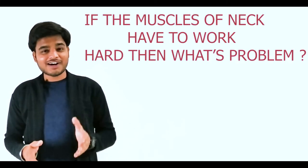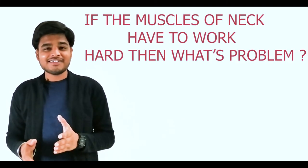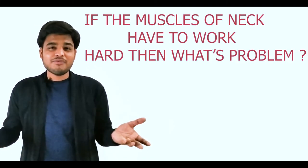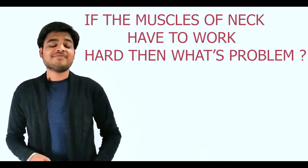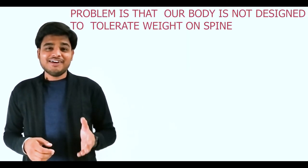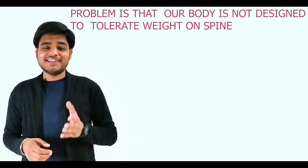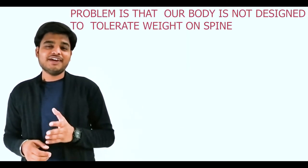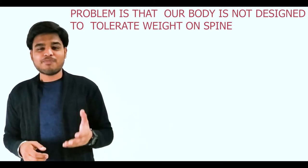If the muscles have to work harder, what's the problem? Our human body is not designed to tolerate this much heavy weight on the cervical spine. As a result, it leads to cervical spine deformity, which gives us hunchback posture.